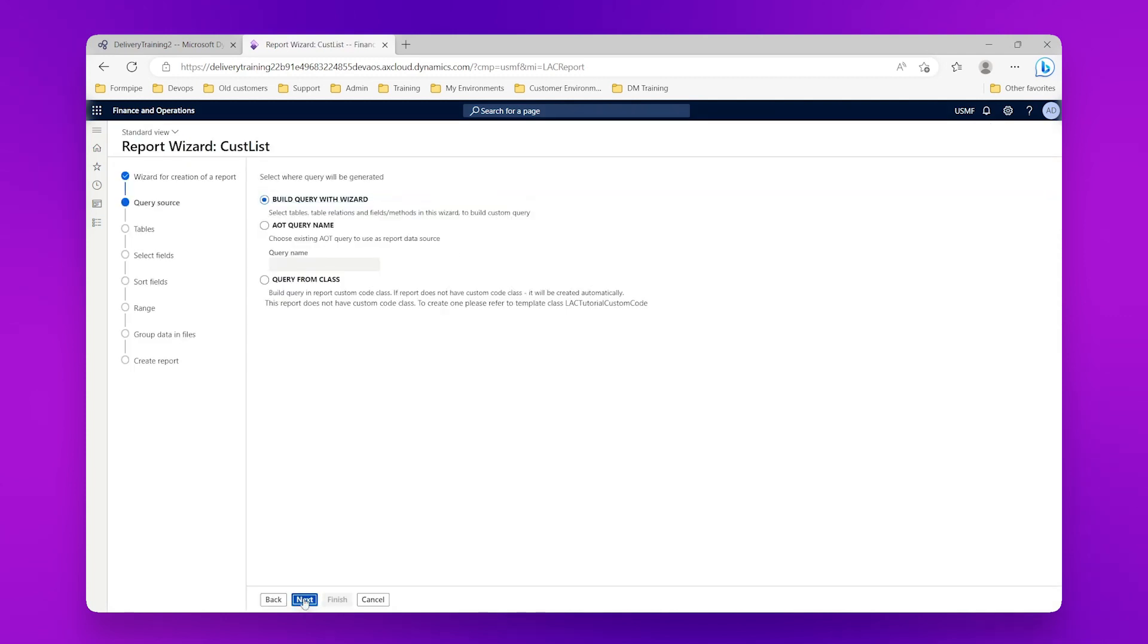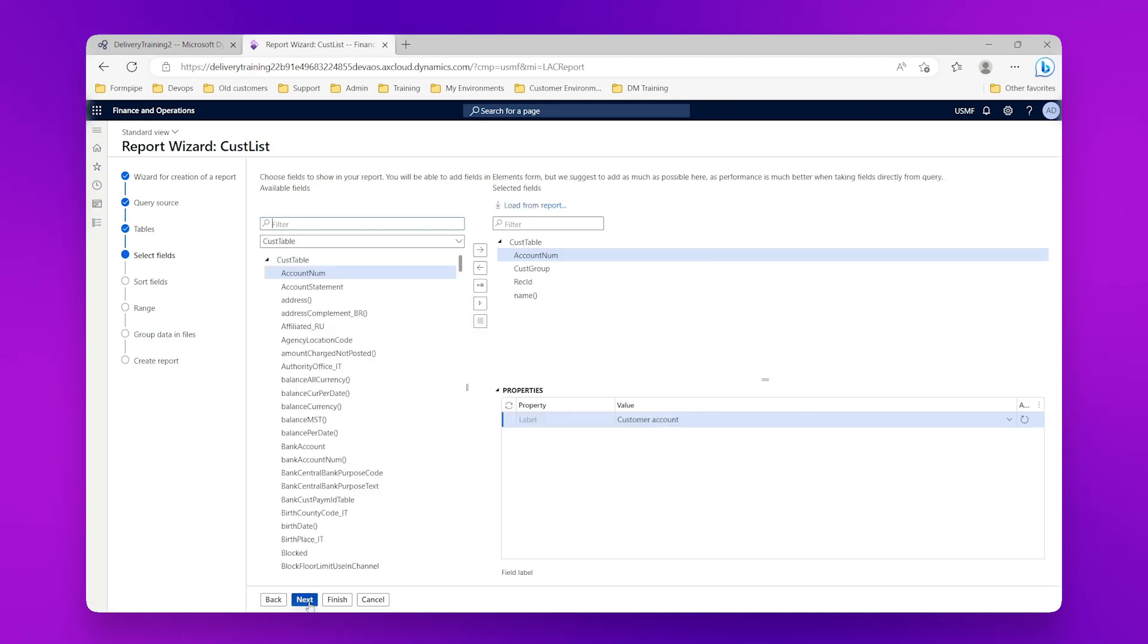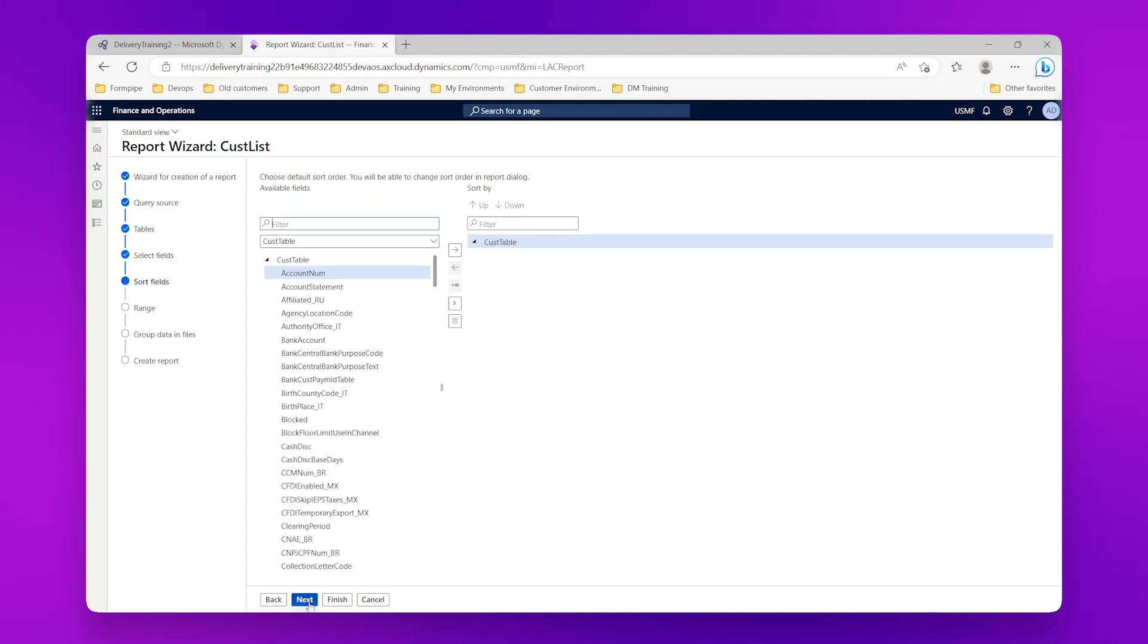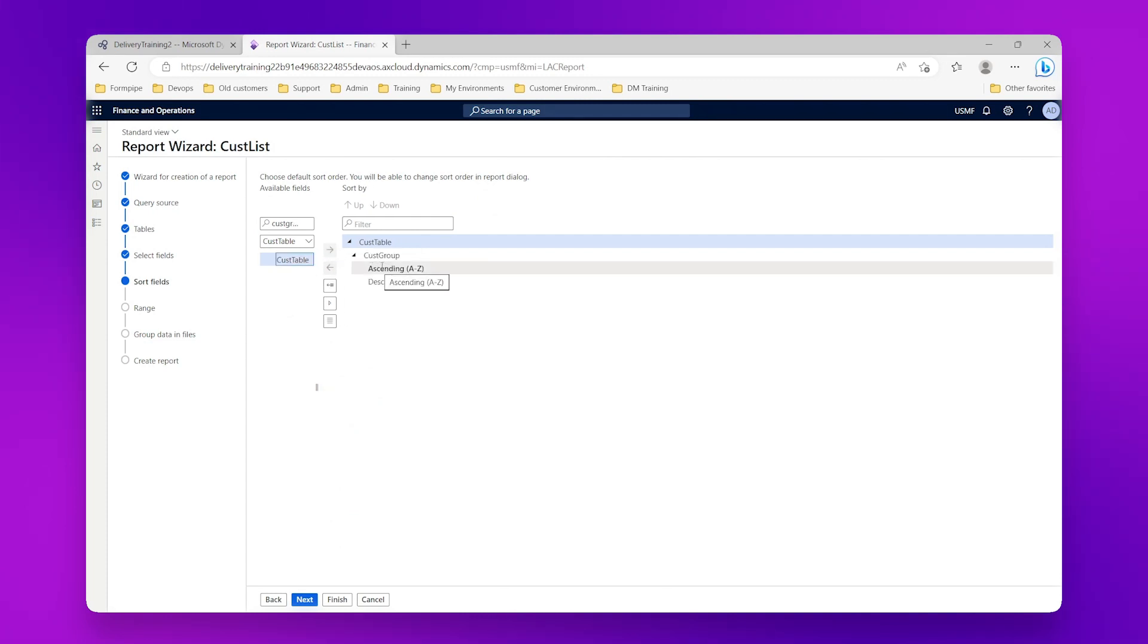And go next, next again, I'm going to come down to my sort fields here. I'm going to select my customer group, I'm going to send this over here, I'm going to sort that in an ascending order. Then if I click finish.